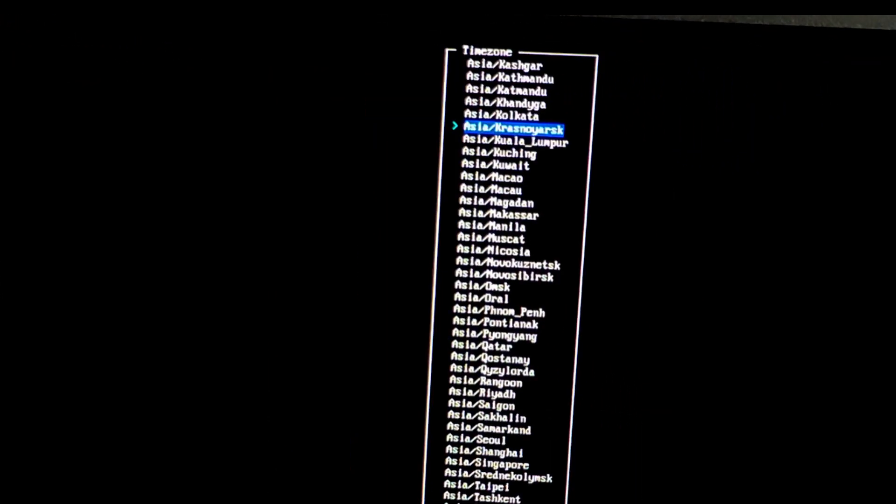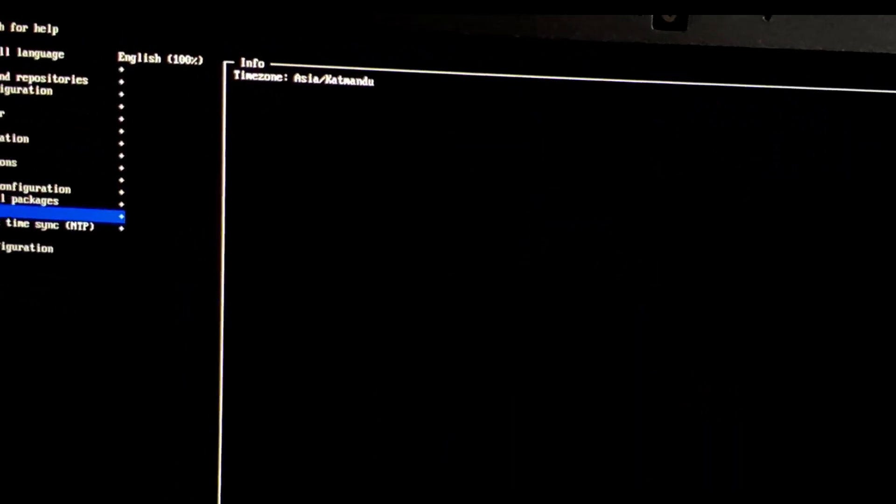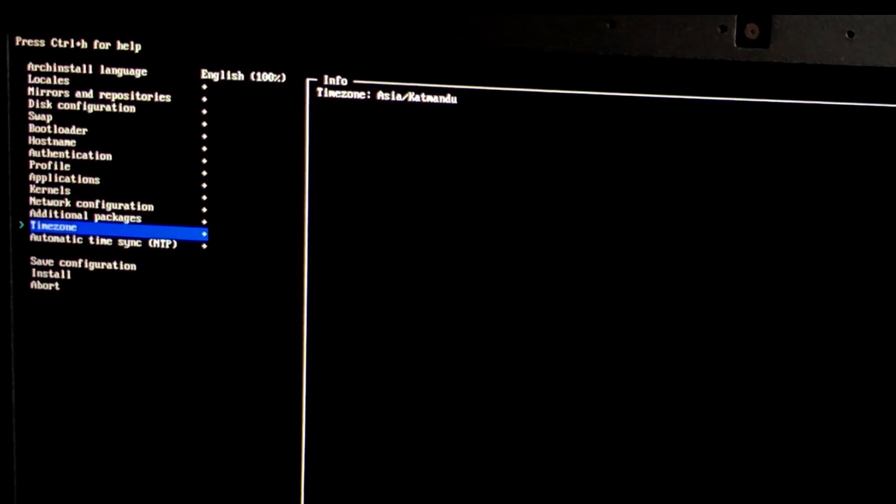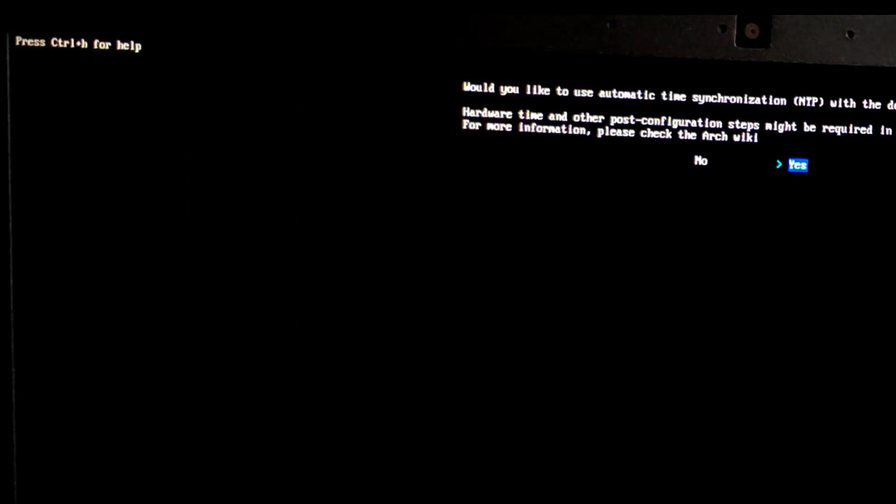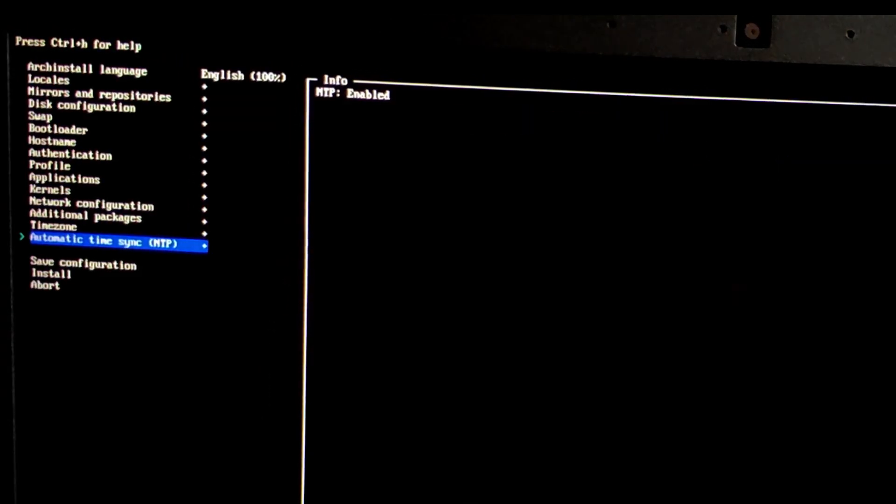Time zone. Select your time zone. I'm going to select Asia, Kathmandu in my case. Automatic time sync. Enable automatic time synchronization. Select enabled.